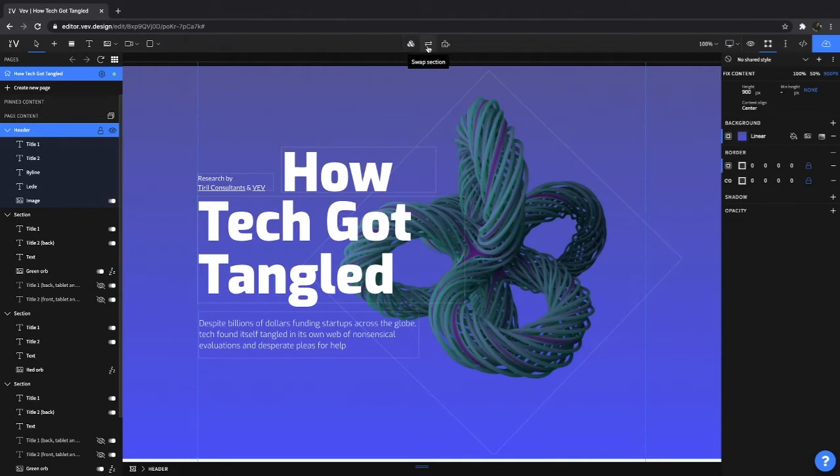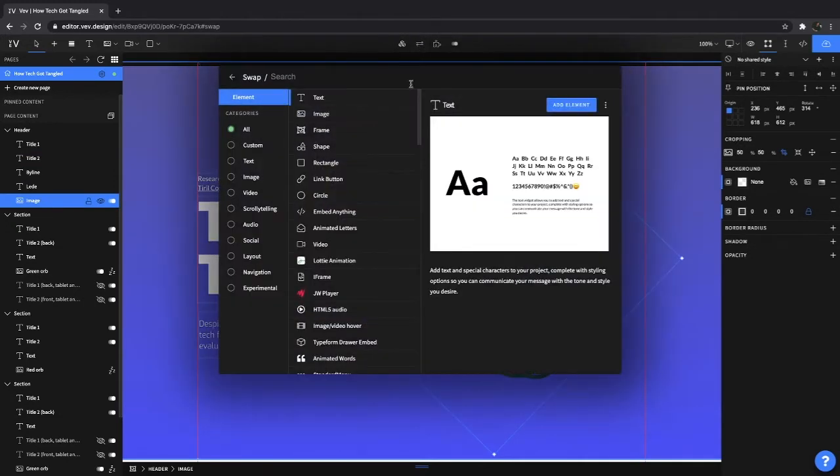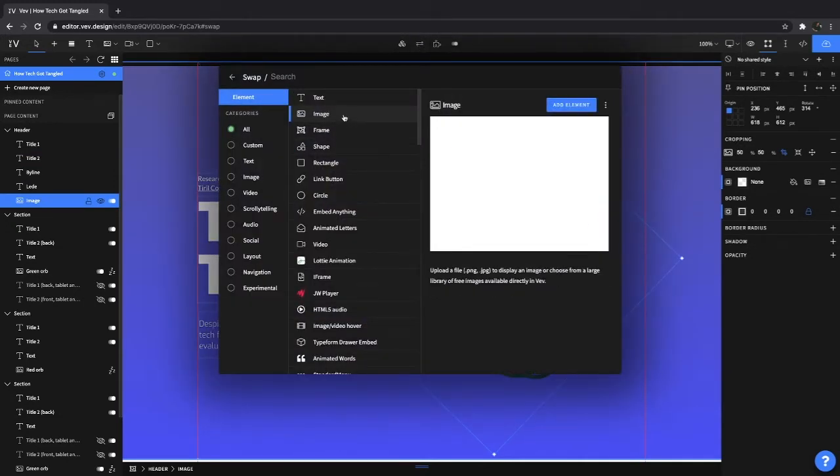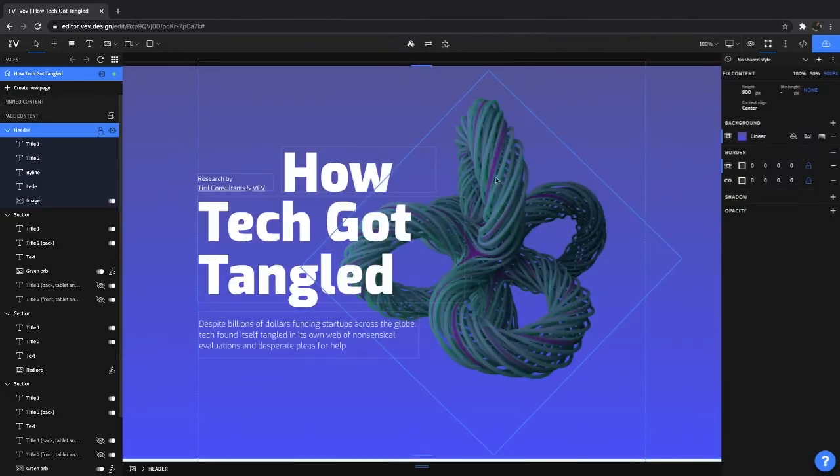We also have swap section or swap element. Depending on what you've chosen, you can either swap an image very quickly for, say, text or a shape or a rectangle. That just makes it much easier to navigate between elements and sections.